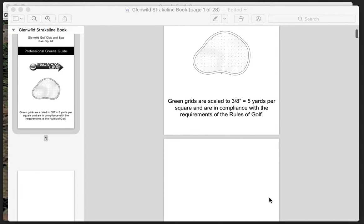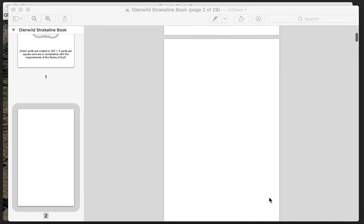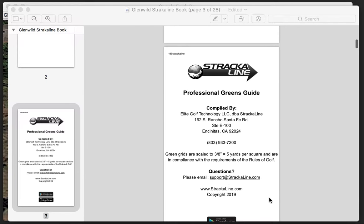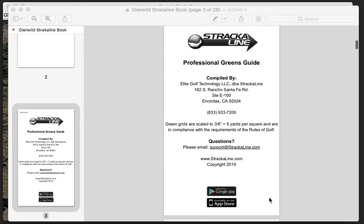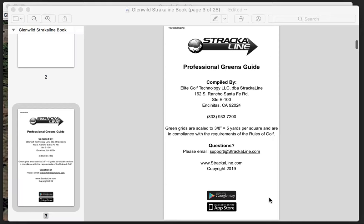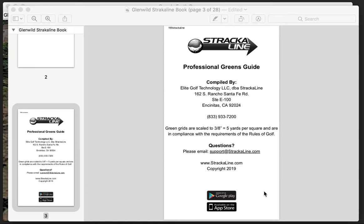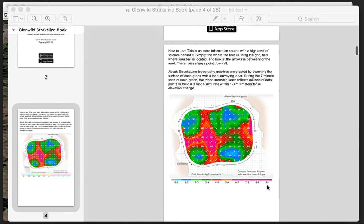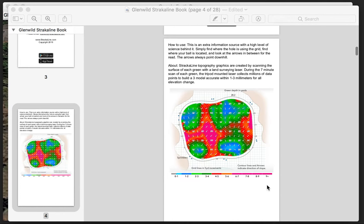The green grids are scaled at 3/8 inch equals 5 yards per square and are in compliance with the requirements of the rules of golf. We skip over a couple pages. Here's the information on Stracoline if you would like to contact Stracoline to either purchase books or have them come out and survey your greens at your golf course.